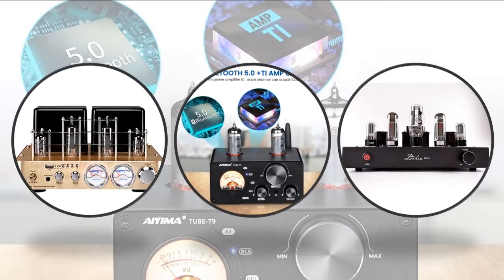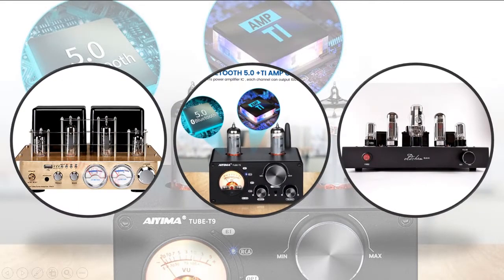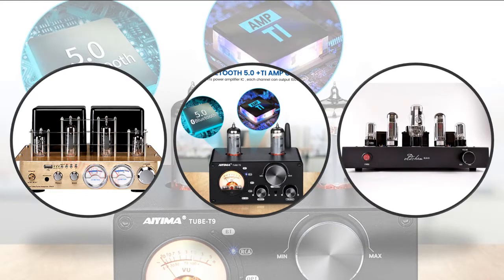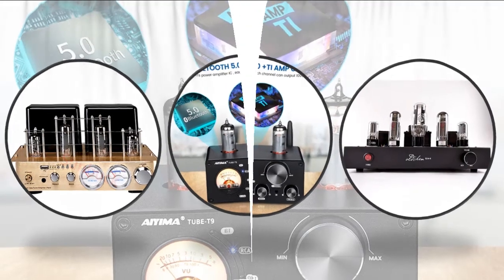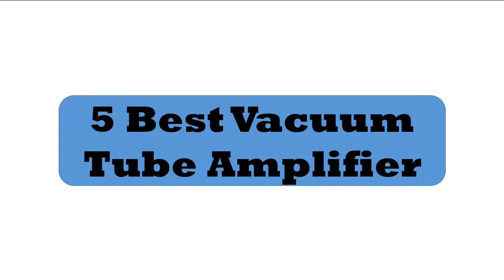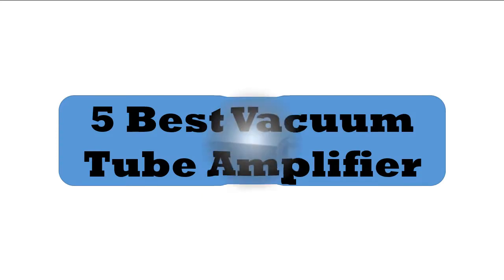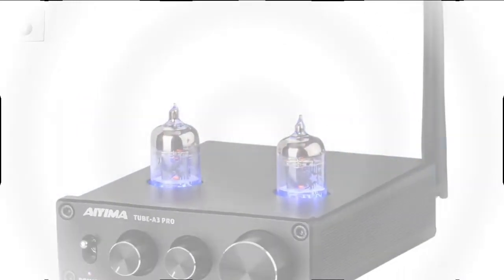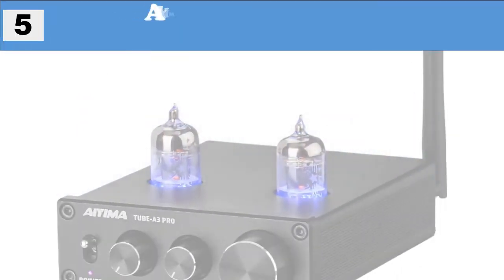Hey viewers, if you are trying to find out which vacuum tube amplifier is best, then this video is for you. I am including link on description for more information. You can check out guys, so let's start the video. Five best vacuum tube amplifier.